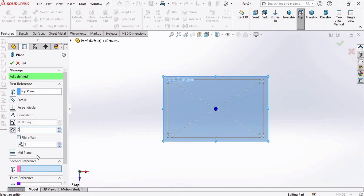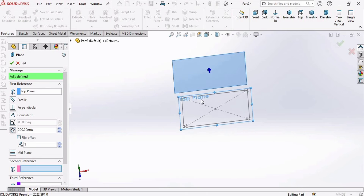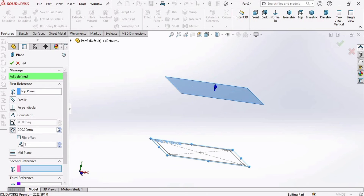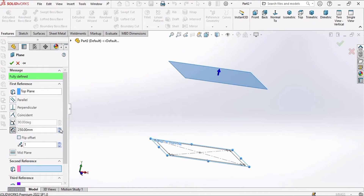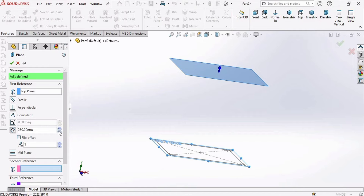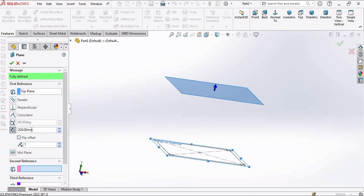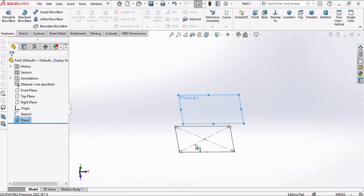Here you need to specify the distance as 200 millimeters — this is actually the height of the hopper. You can see it increasing and decreasing as you adjust it. Specify 200 millimeters and then click OK.